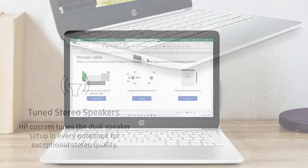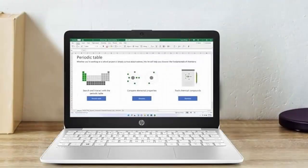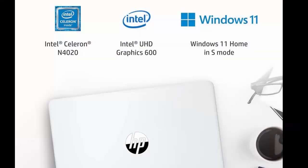Stay productive and connected all day with an HP laptop that is affordable, portable, and incredibly stylish.